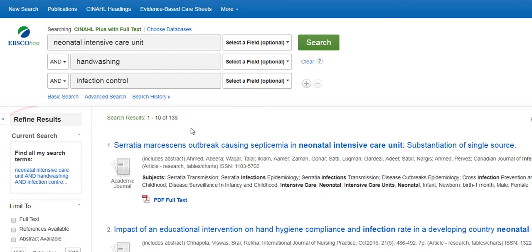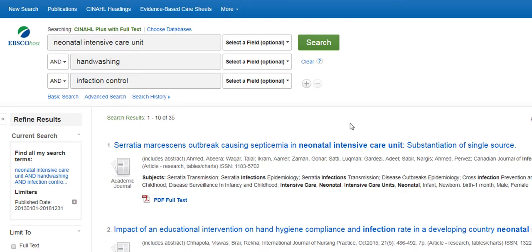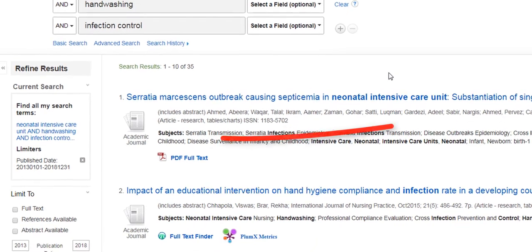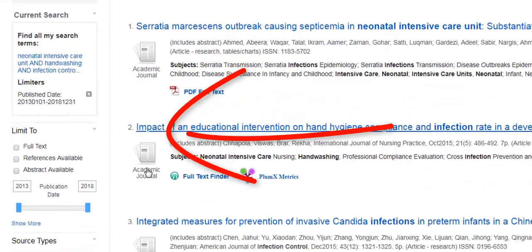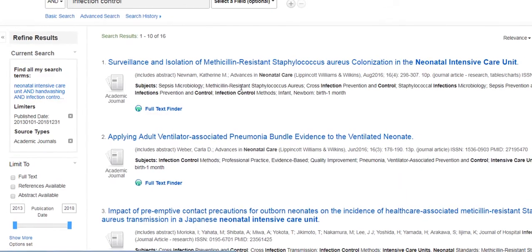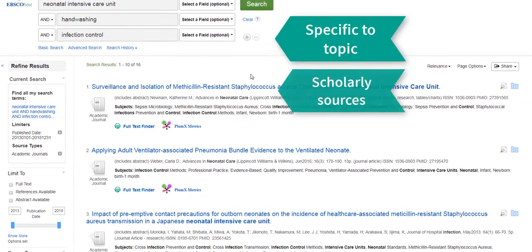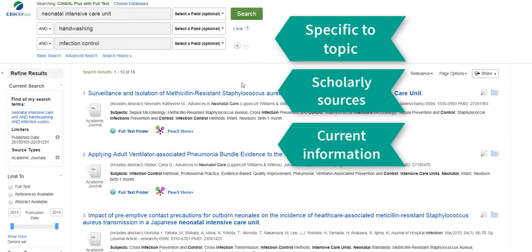We can then use the filters on the left side to narrow our results further. Because we want the most recent research, we will change our date range to get articles from the last few years. If your assignment requires you to find peer-reviewed scholarly journals, you may filter your results to academic journals. Now we have a list of 16 articles that are specific to our topic, from academic journals, and published within the last five years.